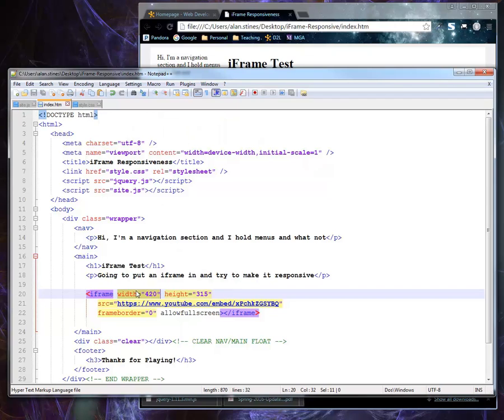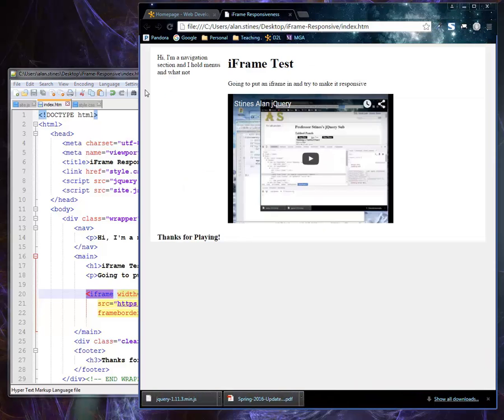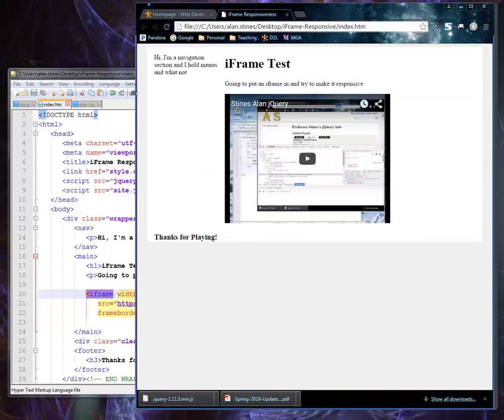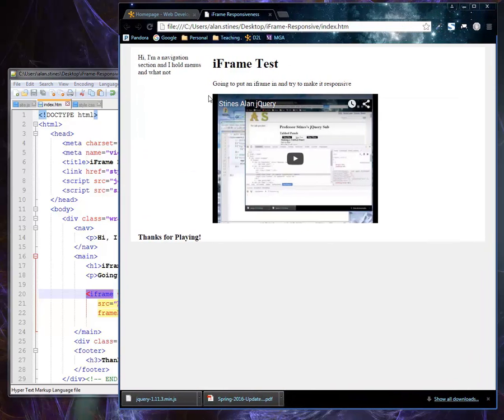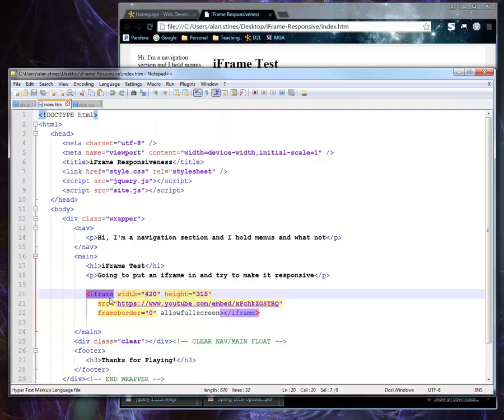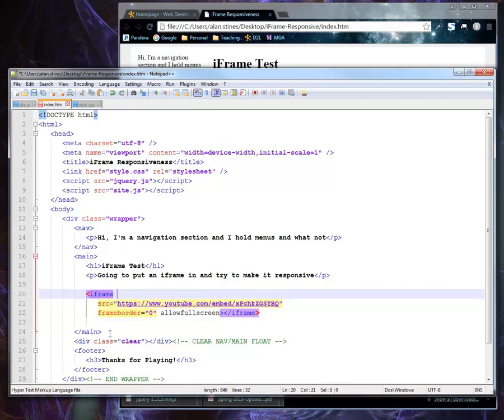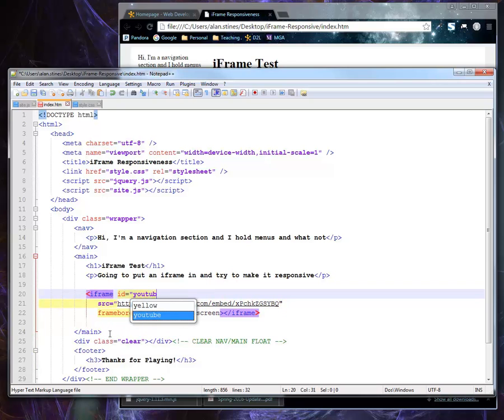The concept is that I want this iframe to be the same width as the parent container. Actually technically, I want it to be this whole screen width here. So in order to do that, I'm going to take off these guys and add an ID value to it, call it YouTube. That way I can attack it in my CSS document.